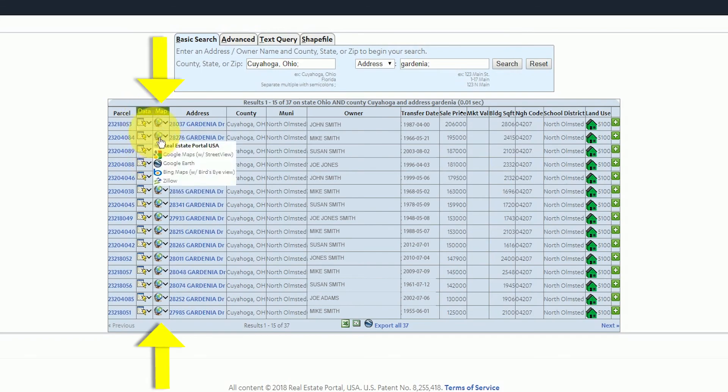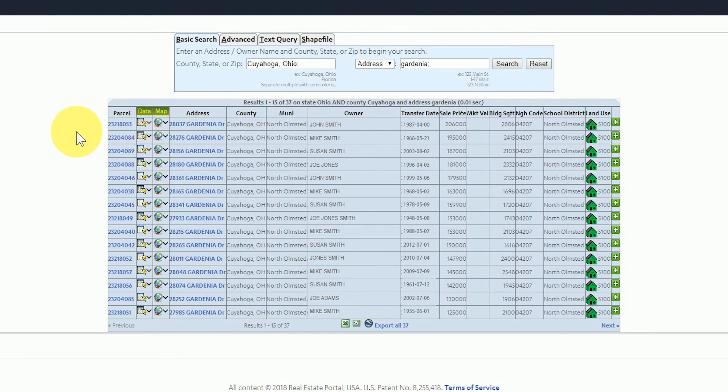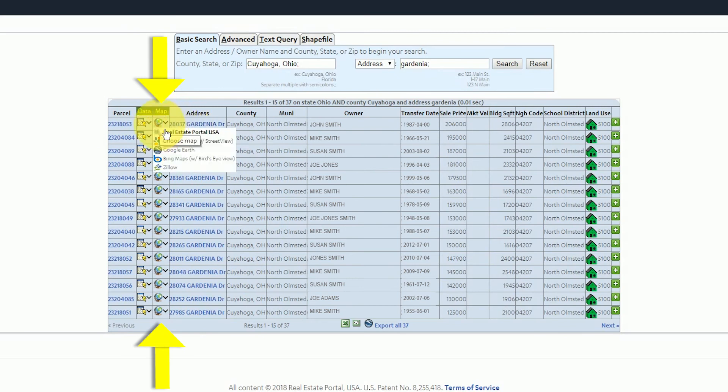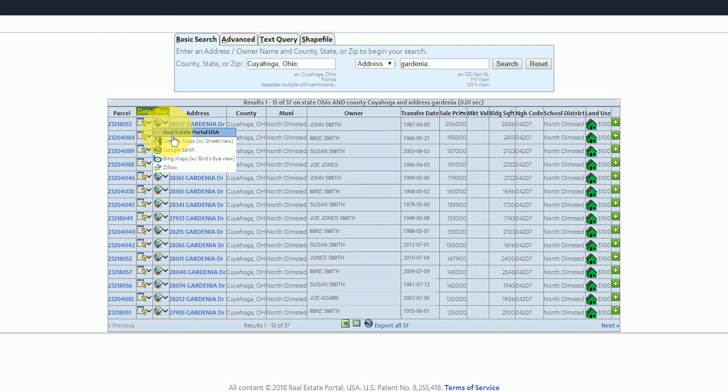The next column with the green heading named data is also a link to this parcel on the county's website. The third column says map in green. It has a drop down box with various map options to view the parcel. To view the property on our map in ReportAll Online select Real Estate Portal USA from the drop down and it will take you to our map of this property with more parcel data.